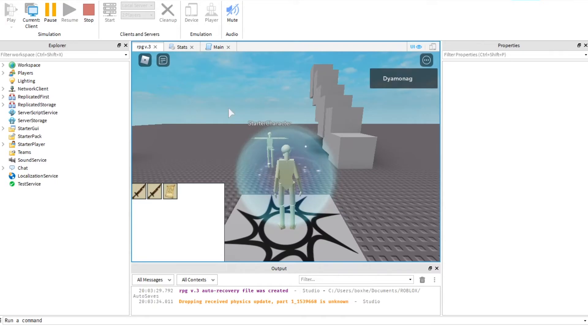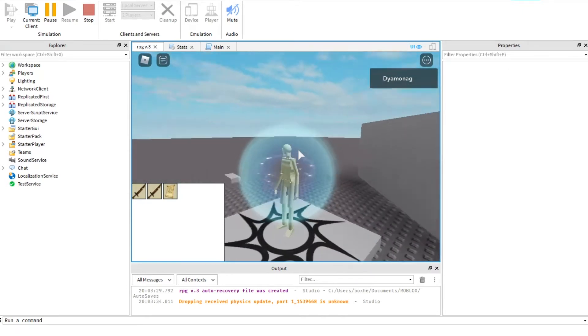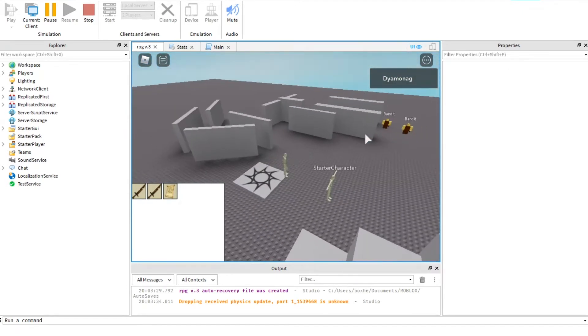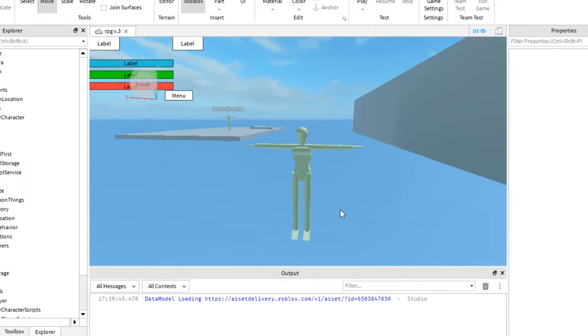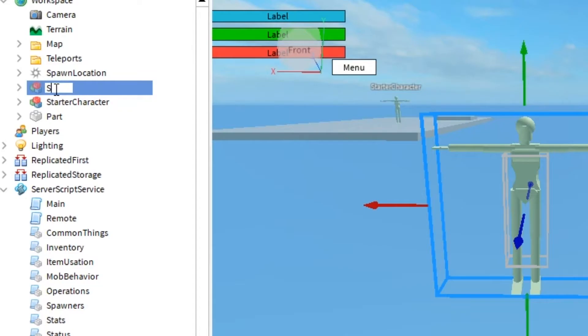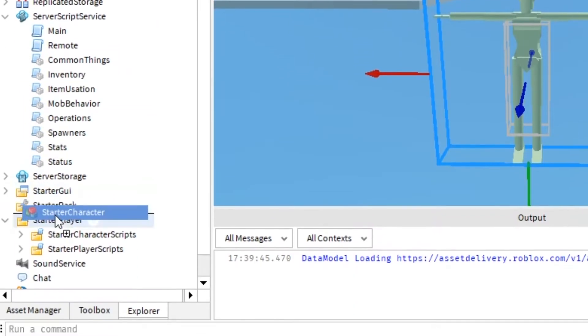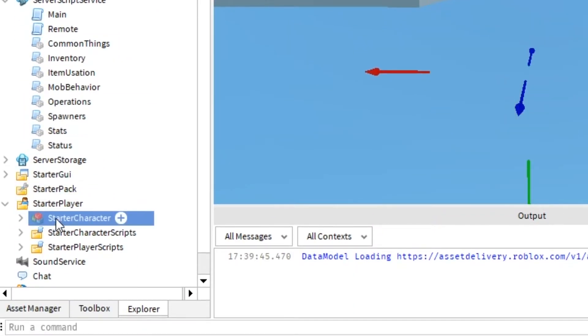First of all, I've replaced Roblox starter character. How? Create a character, change name to starter character, and move it to starter player folder.